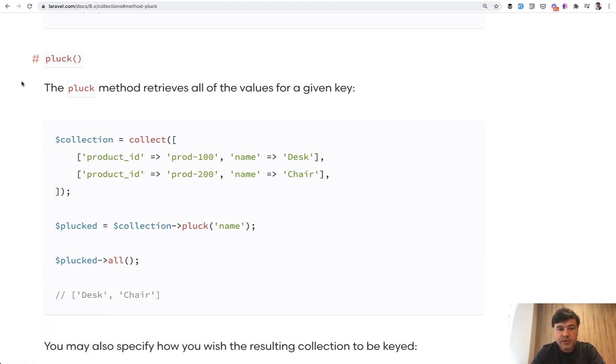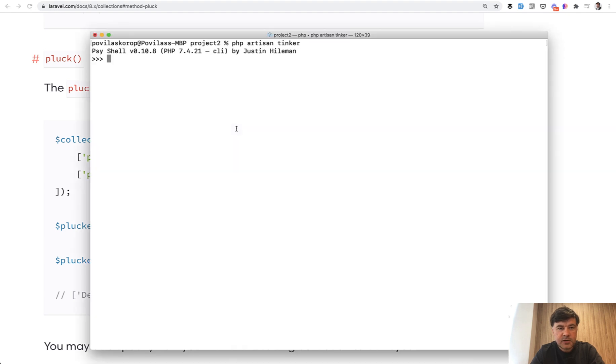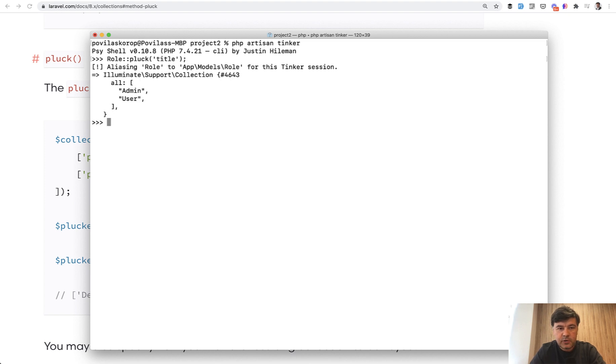The most typical example is you can do pluck to have one single column value from the database. For example, I use artisan tinker here in one of my projects and do role pluck title to get all the roles from the database, and I have admin and user.